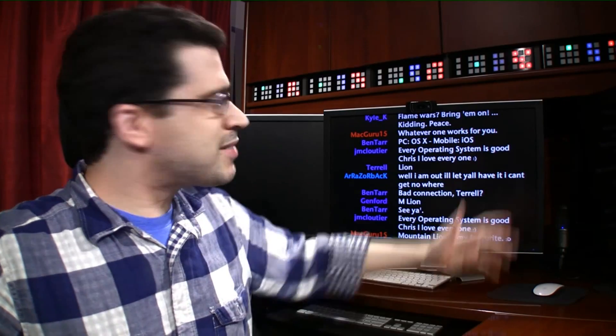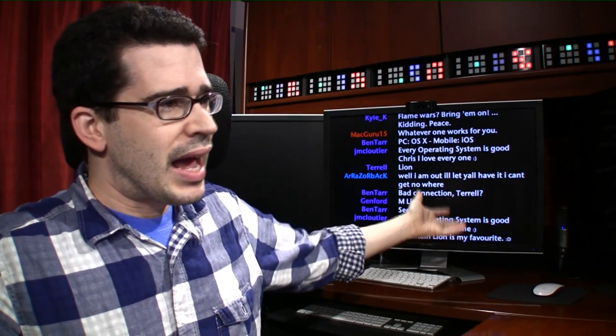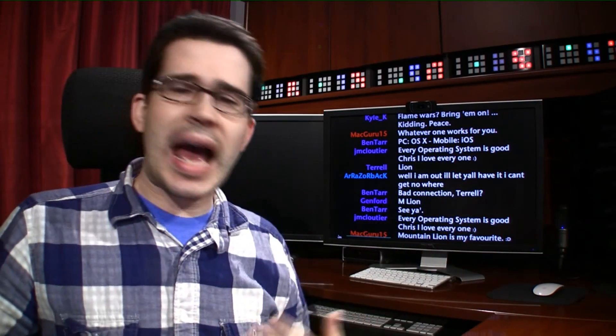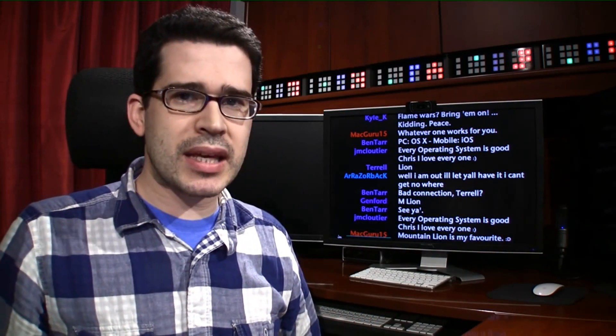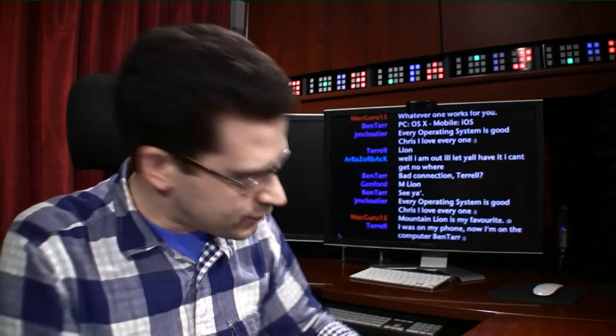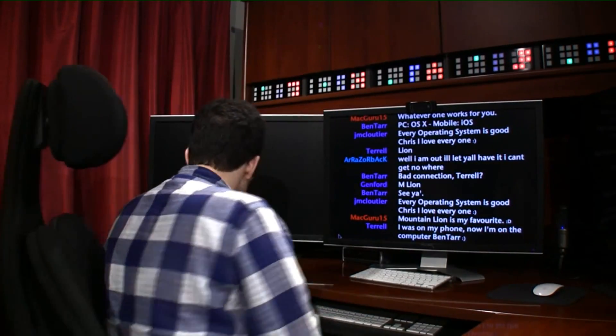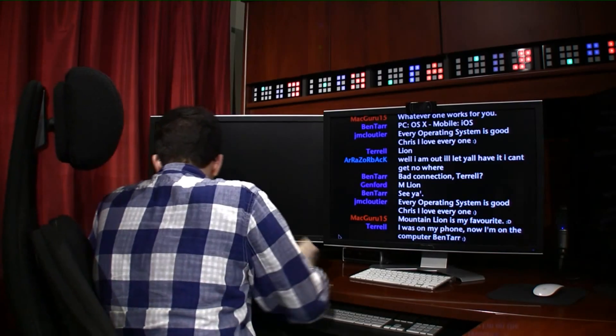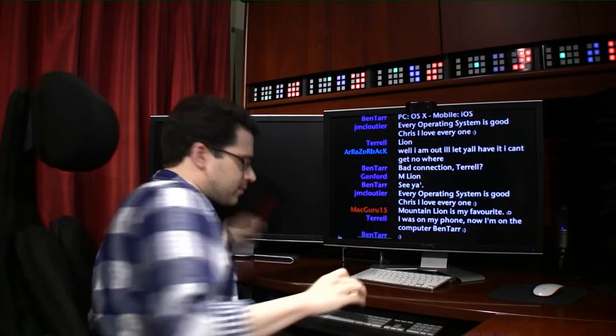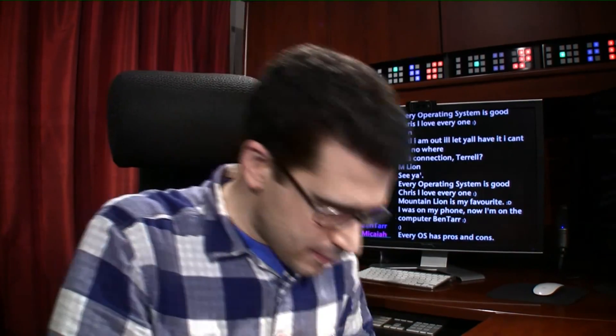Mountain Lion is your favorite? It's beta. How could it be? Let me just write something down. Give me a second.